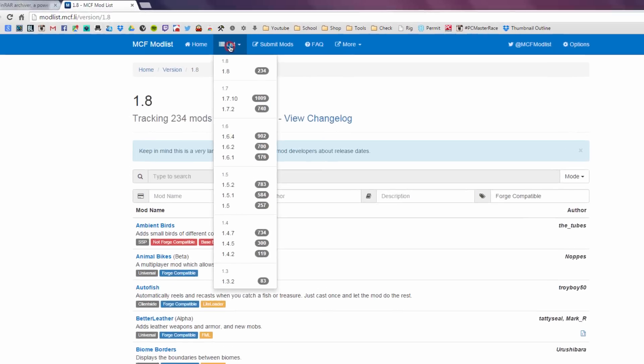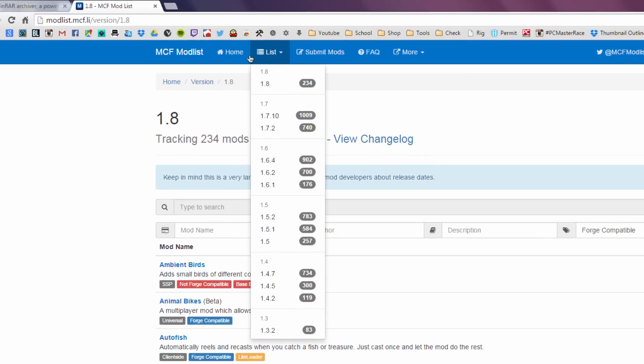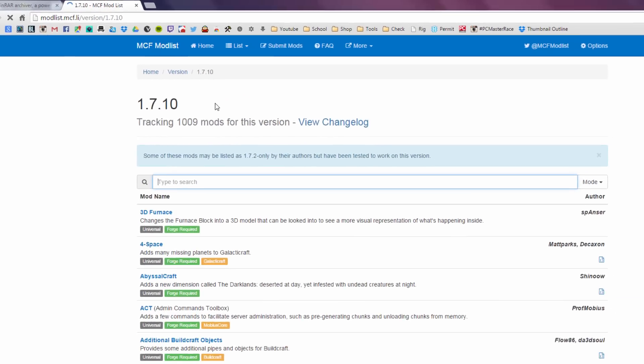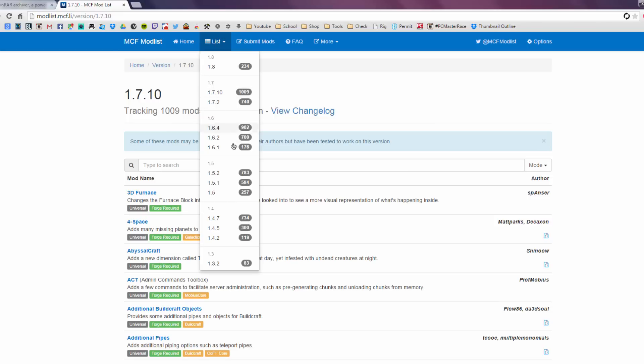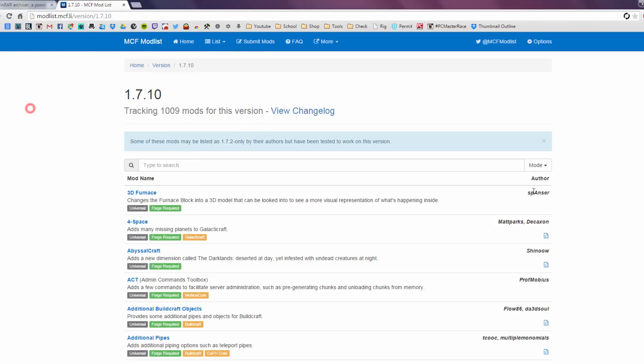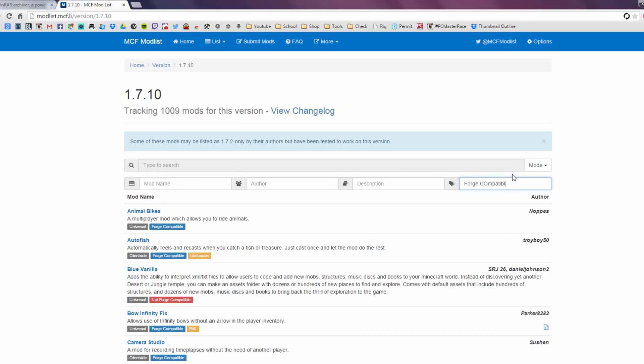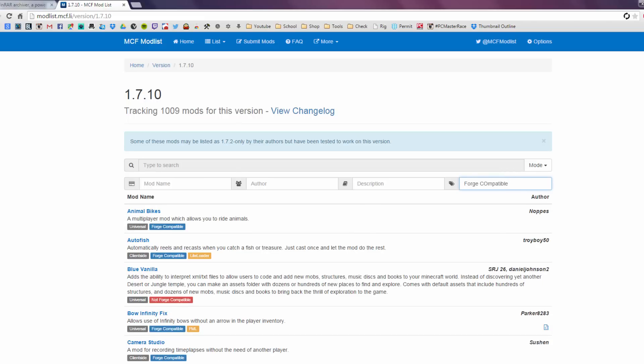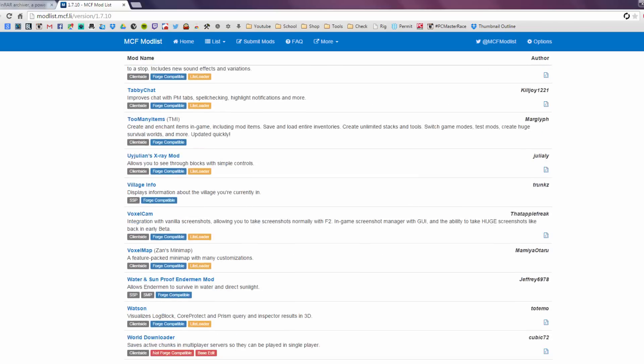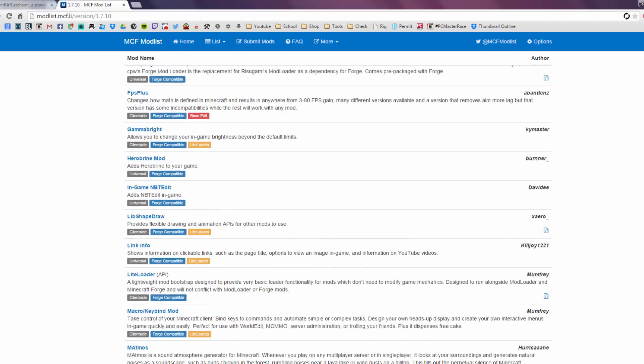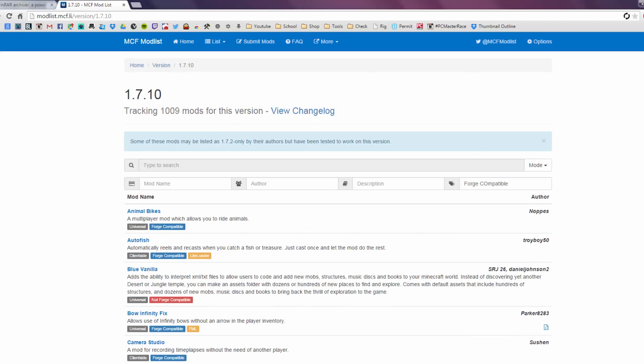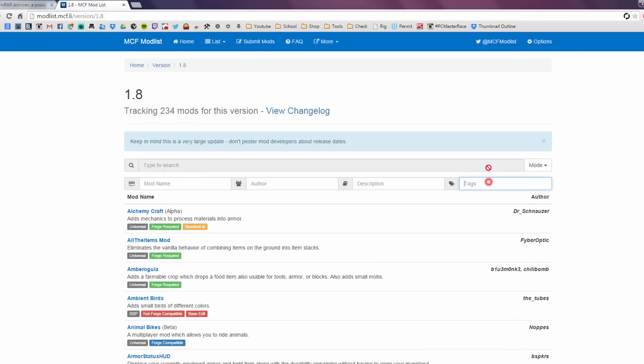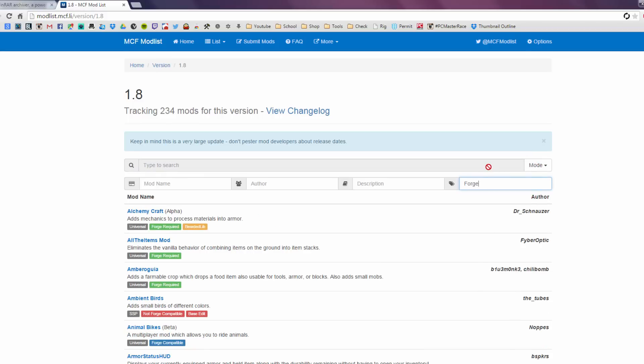Now you can click on list over here and go down the version. So like if you go on 1.7.10, say you want to run some mods on 1.7.10 that's not on 1.8, you can just go to the list and choose whatever version and just do the same thing, just repeat the process. Forge compatible, and then as you can see there's a little bit more mods available for 1.7.10 that does not require forge. But for this tutorial I'm just gonna be using 1.8.